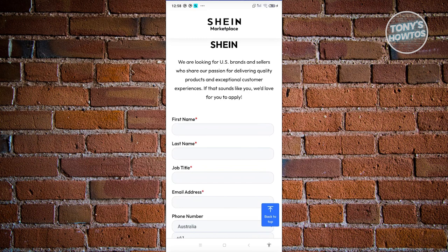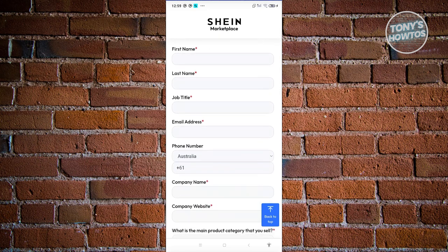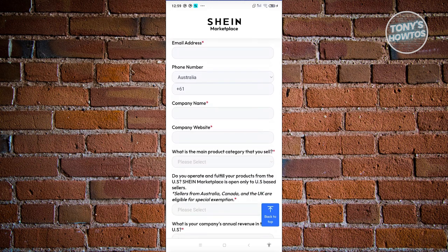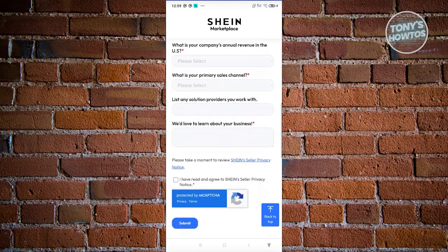You'll need to provide information about yourself, like your first name, last name, job title, email address, phone number, company name, company website, and more. Go ahead and fill in all the required information and submit your application.